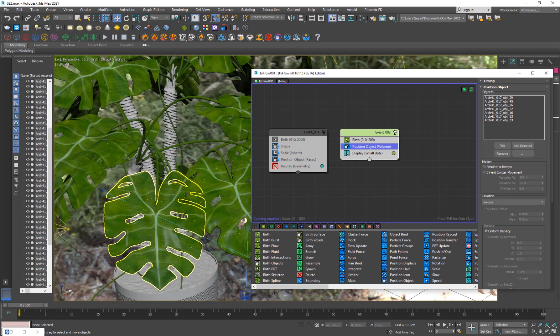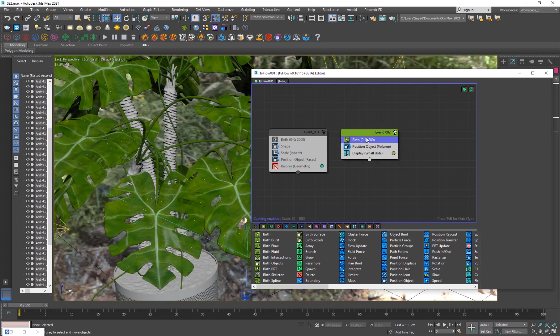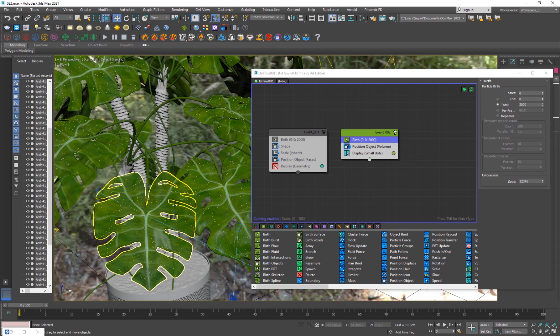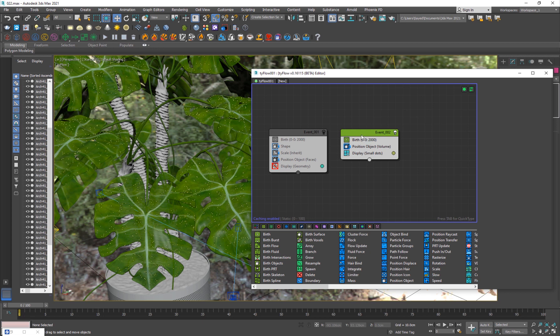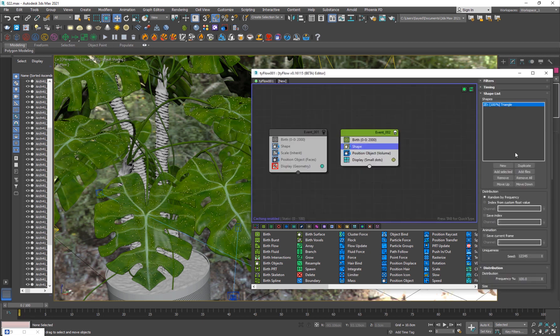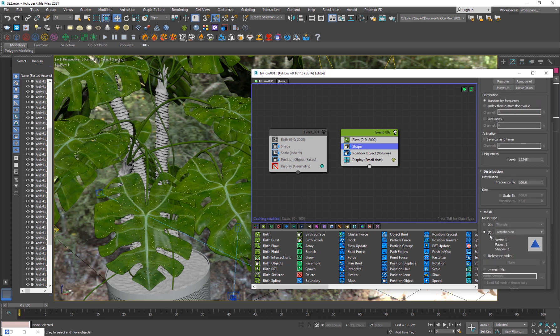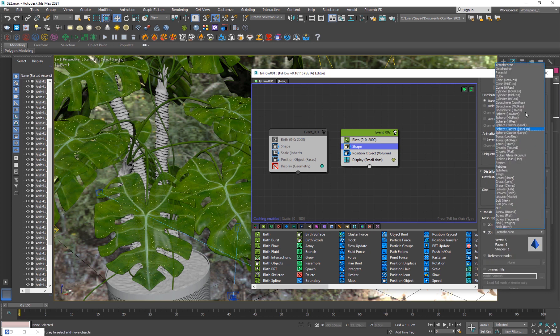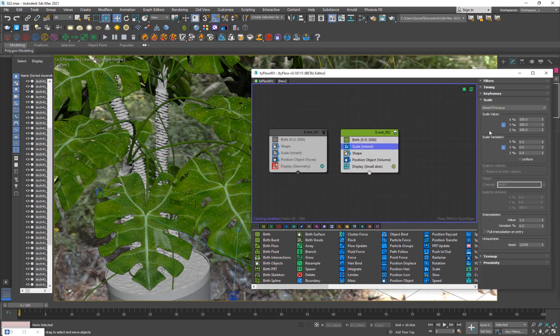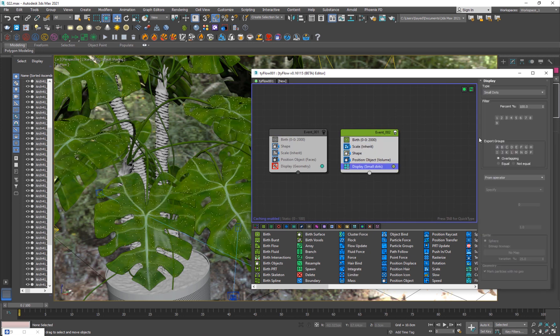If I go ahead now we see these particles but they're a little too less, so I can go ahead and maybe like 2000. Now we have a few more and we need to give them a shape, so I'm just going to add a shape operator. Just go into the type and set it to geosphere. We can do low res, but in this case because we're doing close-up shots, set it to mid res for a good measure.